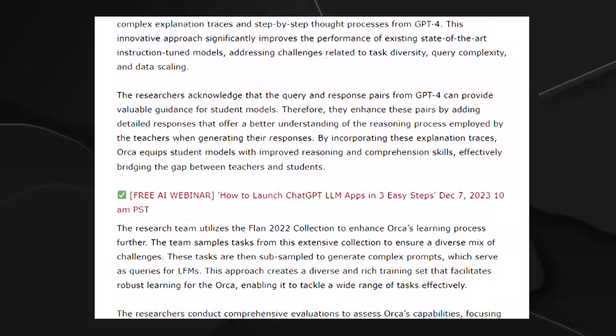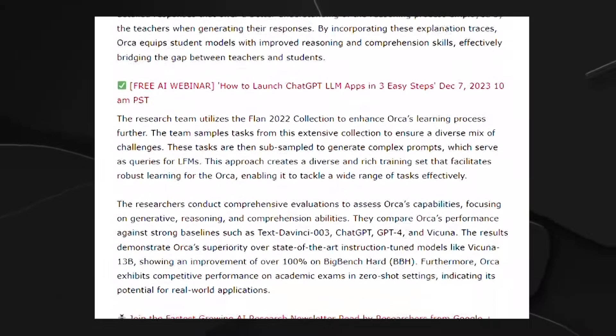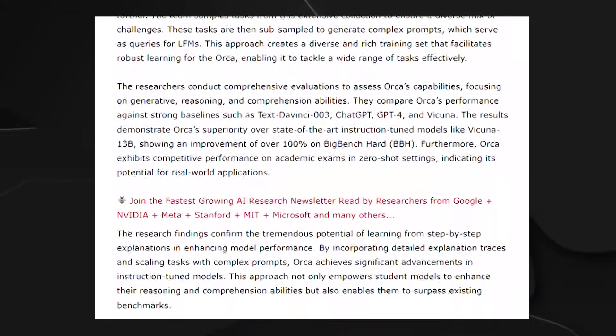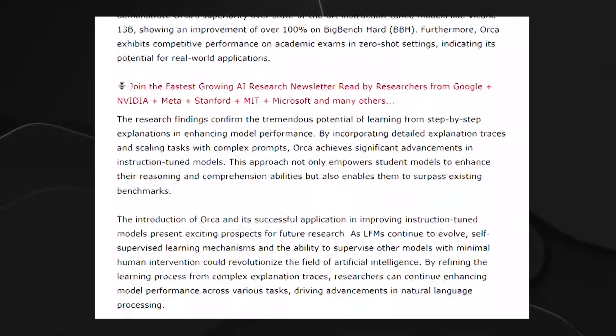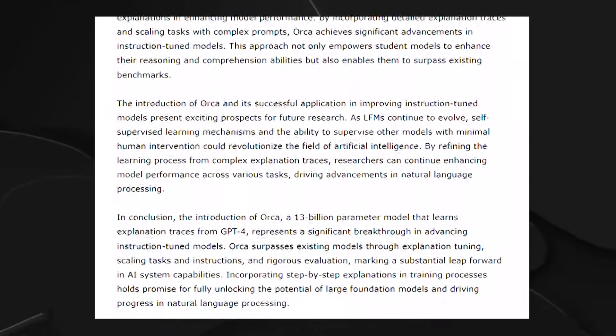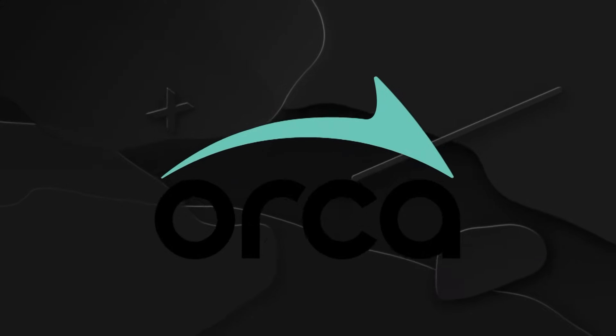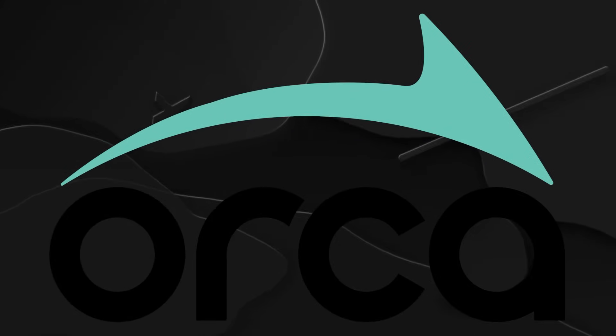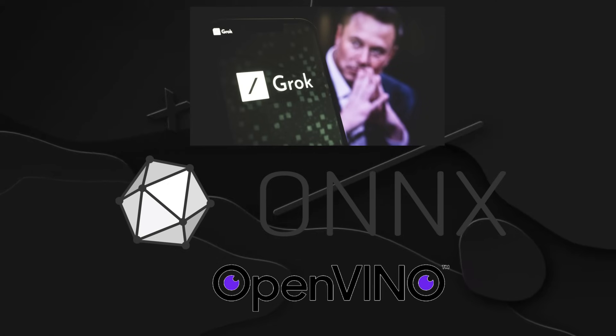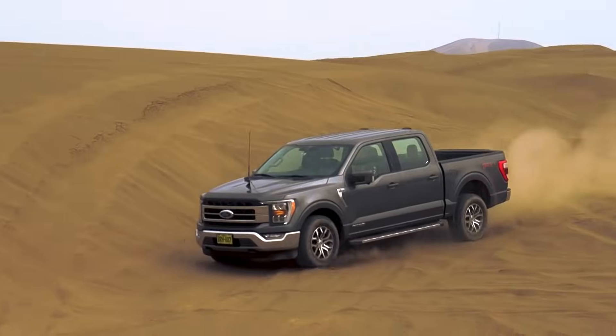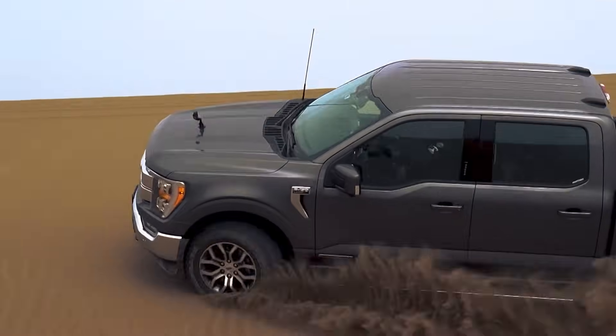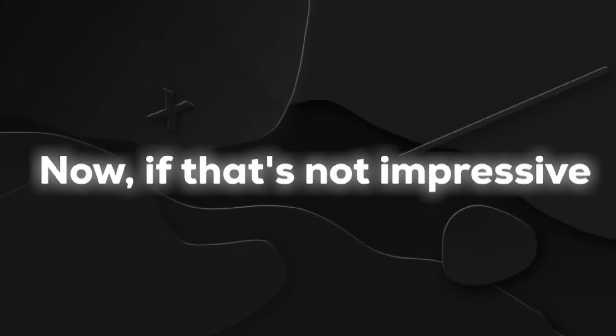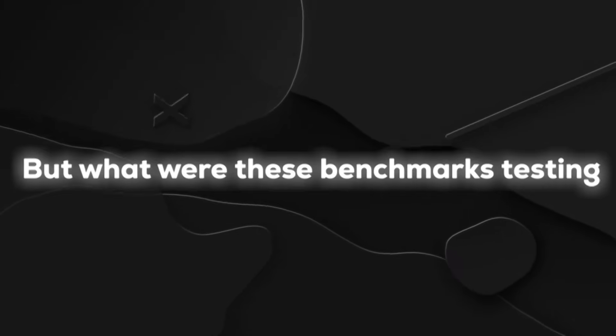They specifically checked how Orca 2 handled itself in what they call zero-shot settings. That's like putting Orca 2 in situations it has never seen before and asking it to shine. And guess what? Shine it did. Orca 2 not only outperformed models of similar size, but it also went head-to-head with models that are at least 10 times larger. That's like a small car going toe-to-toe with a truck and still holding its ground. Now, if that's not impressive, I don't know what is.